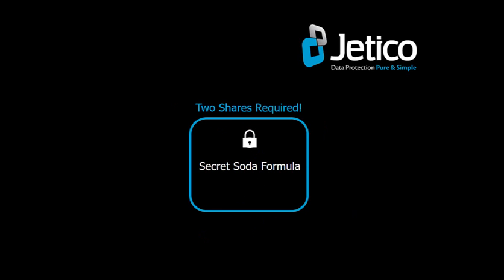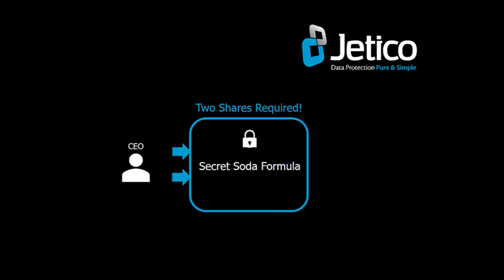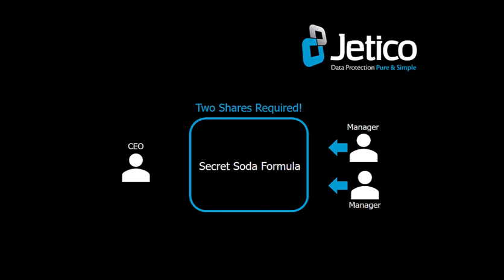Imagine that the CEO of a soda company would like to protect the secret formula. The CEO should be able to access the formula when needed, but in an emergency, two managers together would be able to unlock the secret formula.